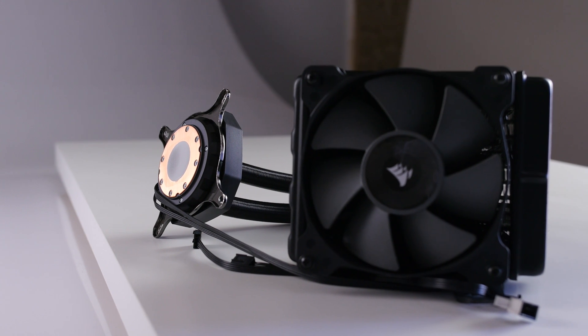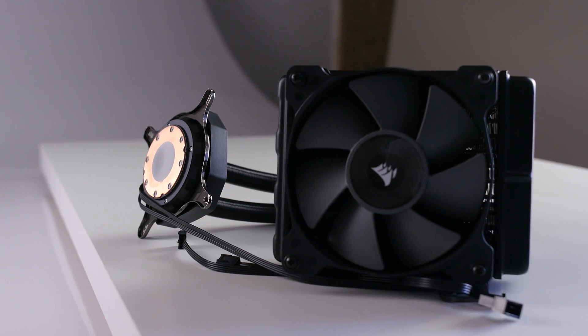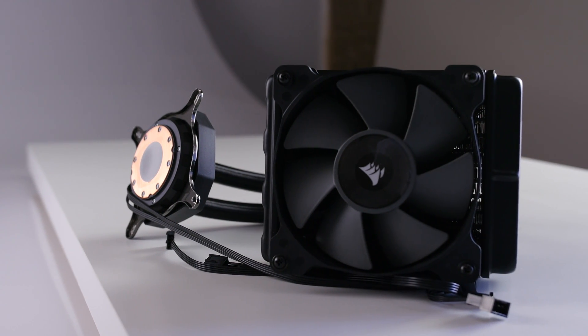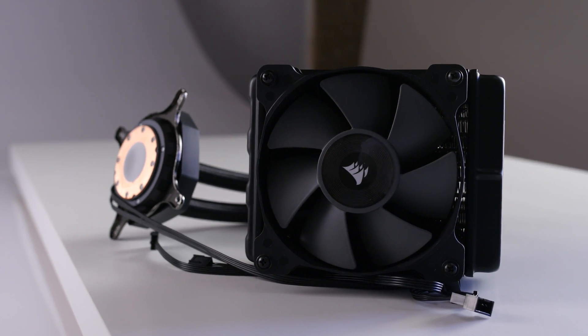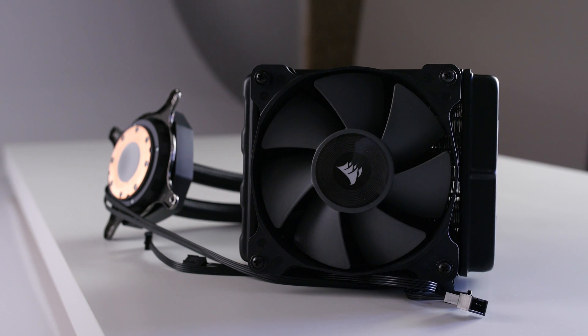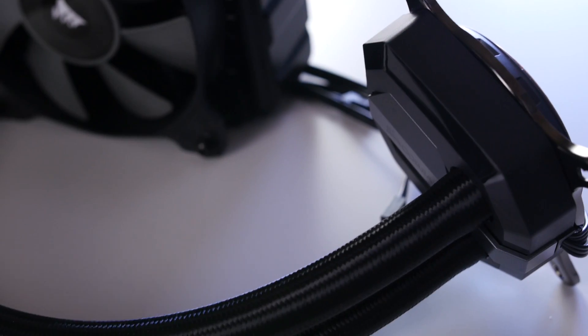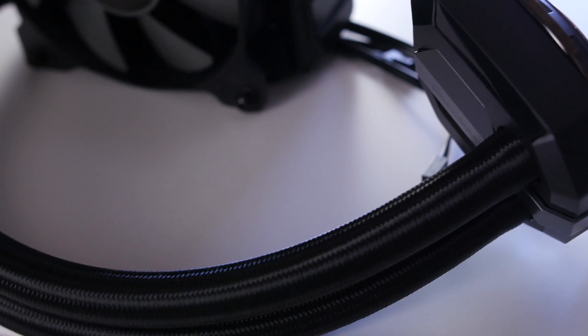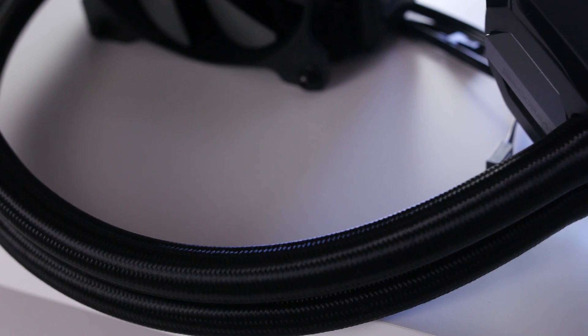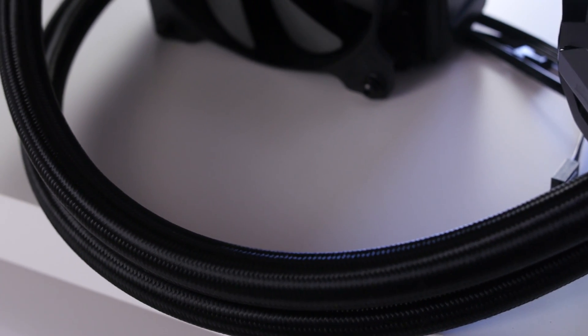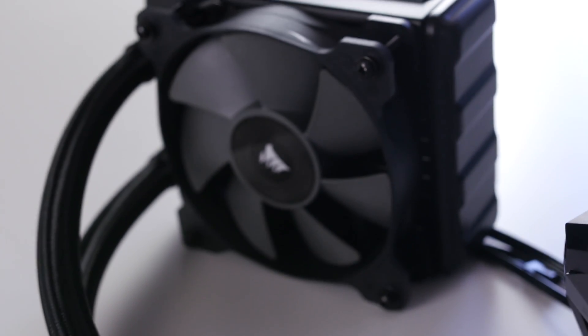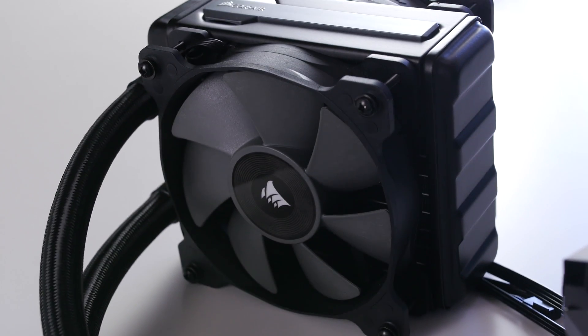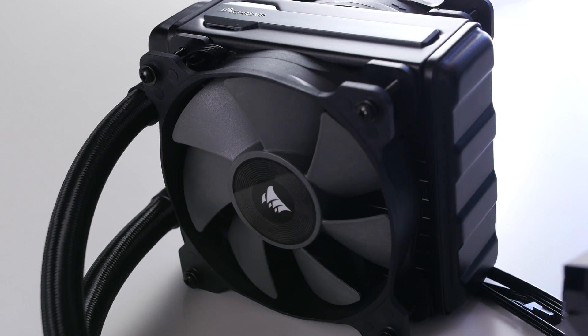This liquid CPU cooler features a copper water block and a pre-fill system that requires zero maintenance. Heat is sent through the tubes and into the extra-thick 120mm aluminium radiator, where it can be expelled out of the case.